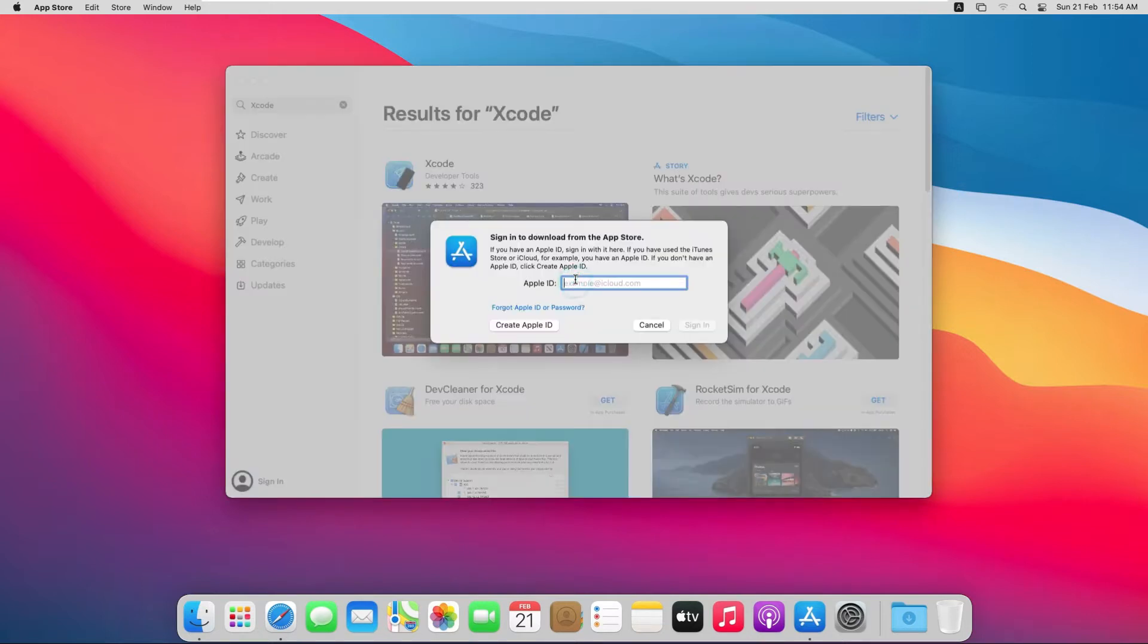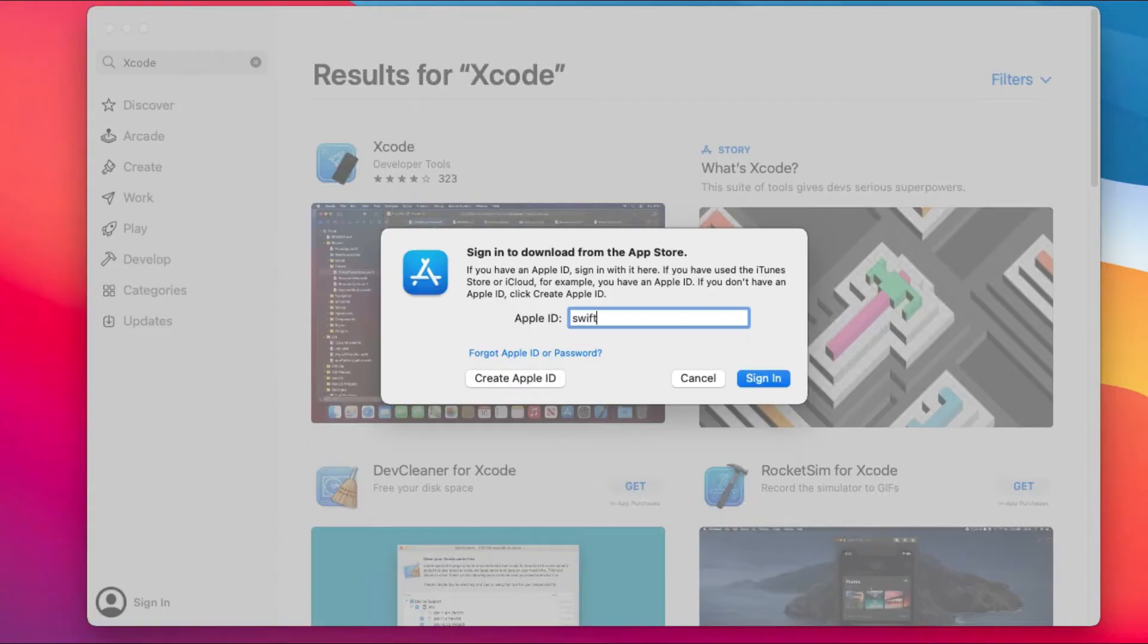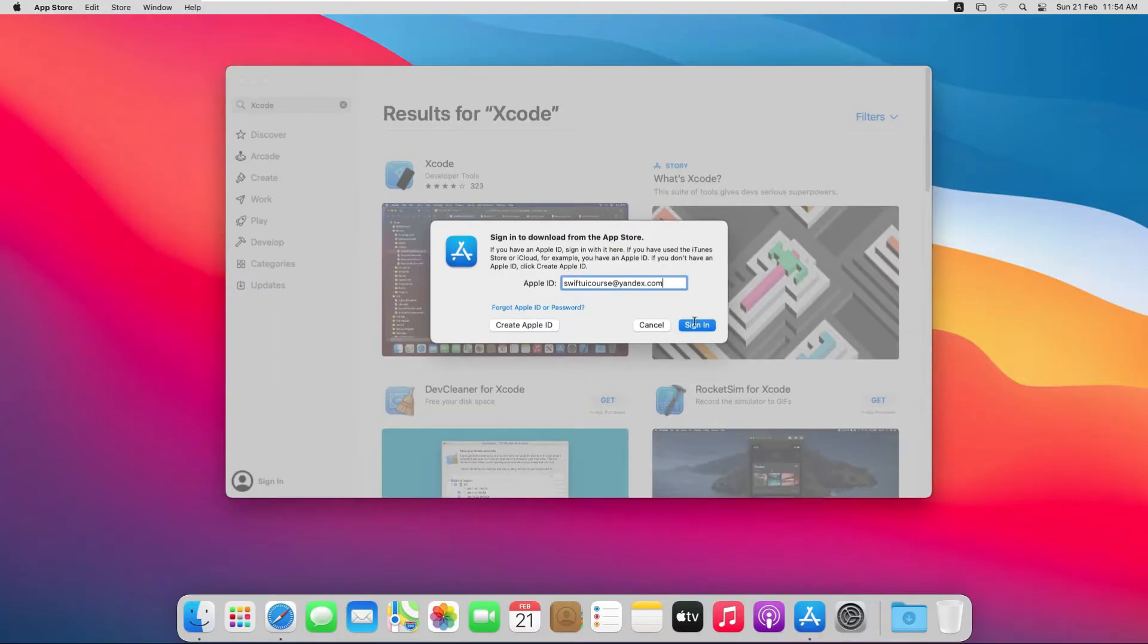From here click on the Get button and click on Install button. It just has turned to Install. So let's enter the Apple ID we just have created in the previous video and click on Sign In button.